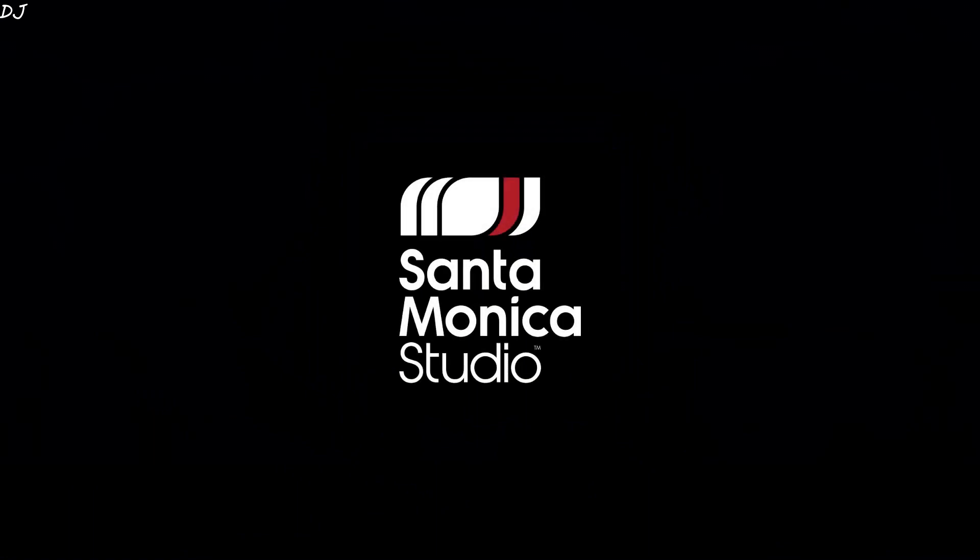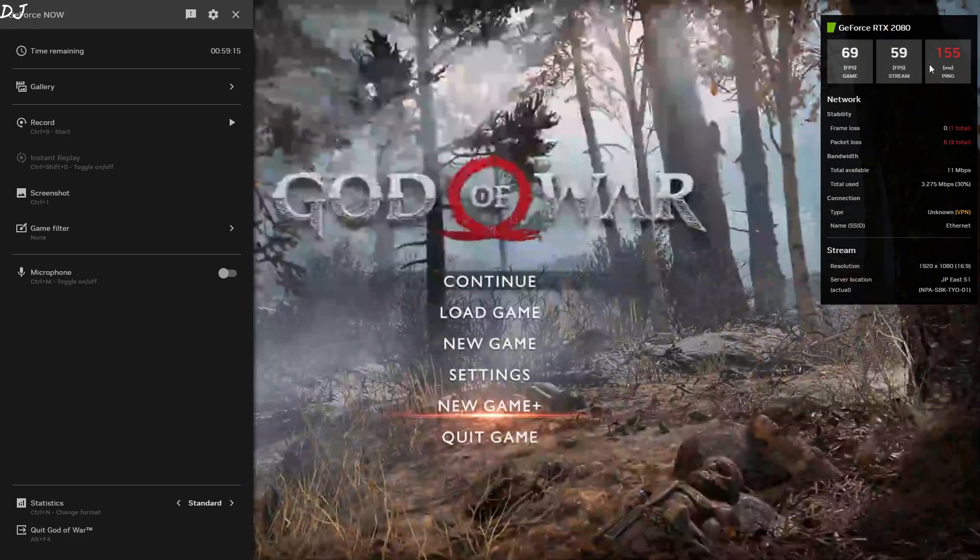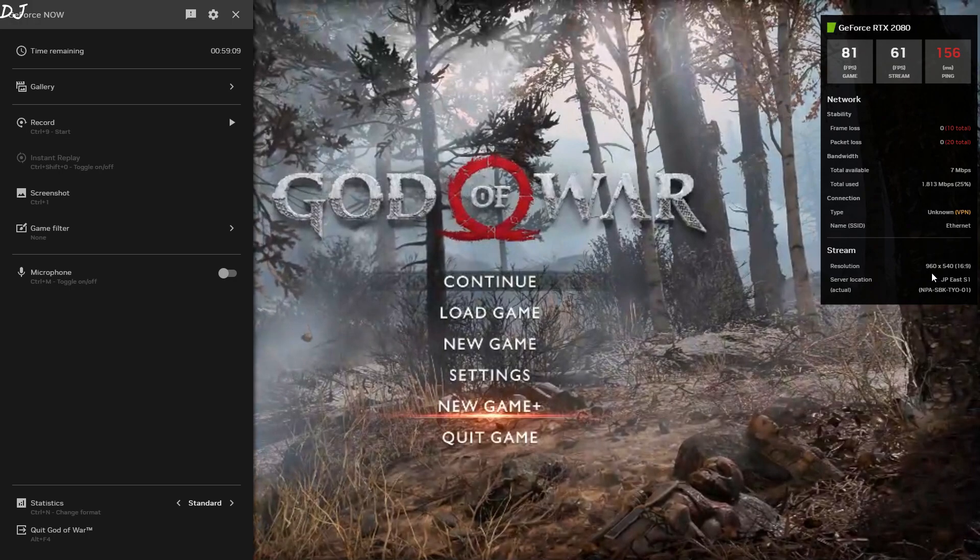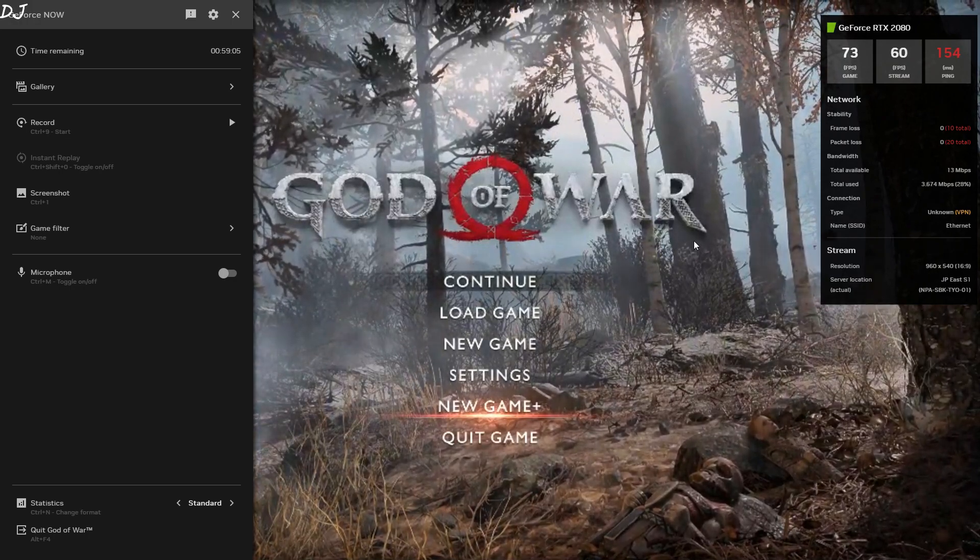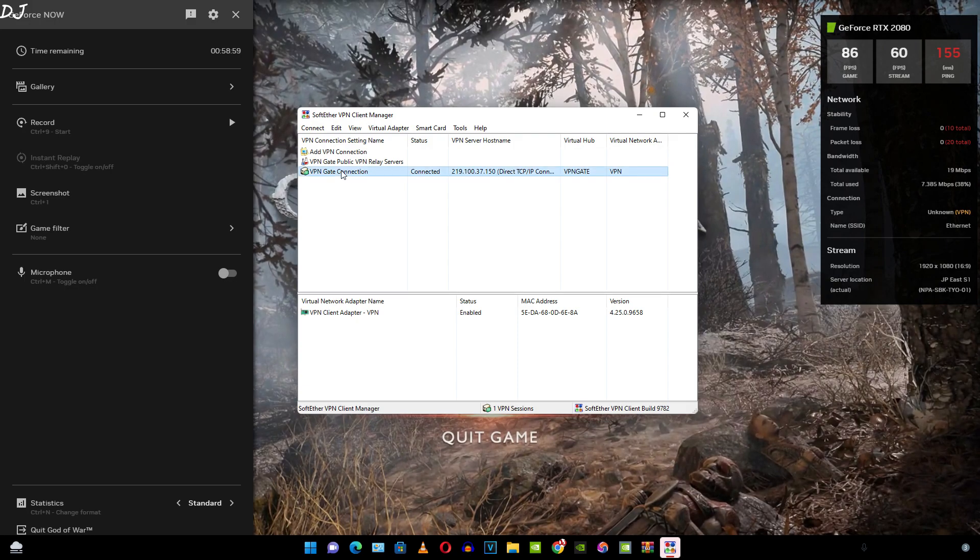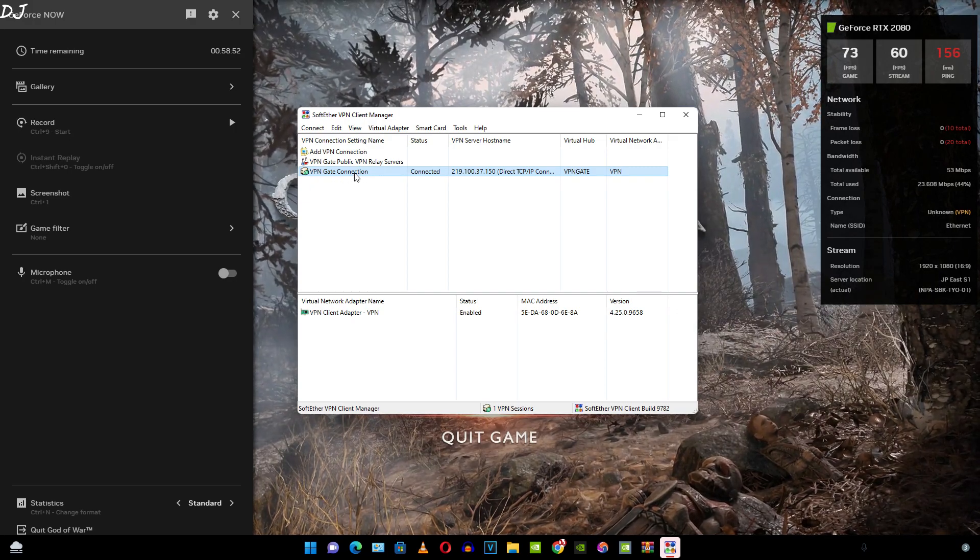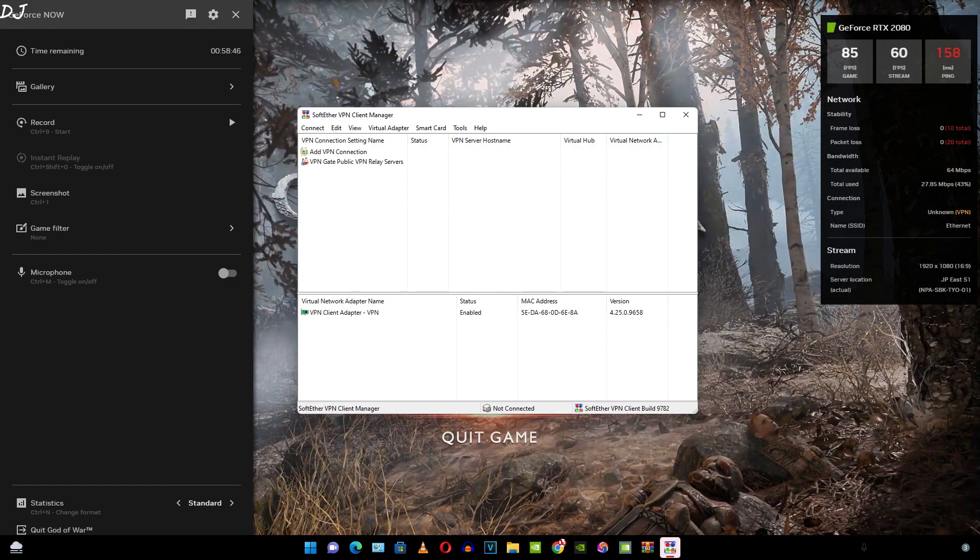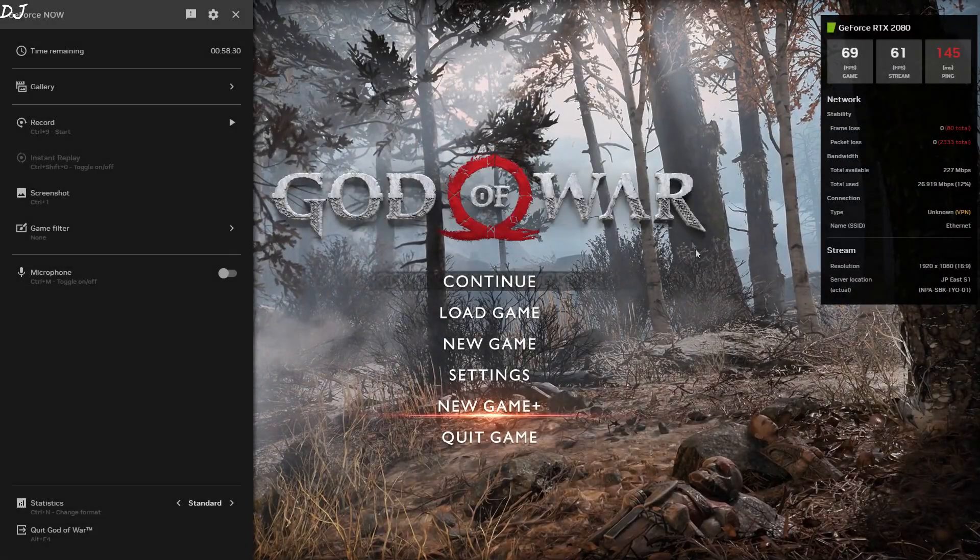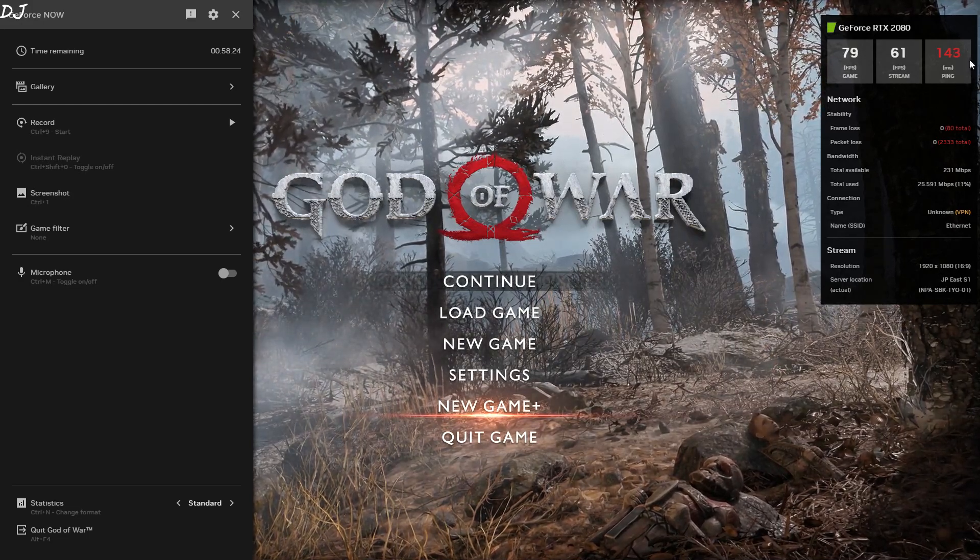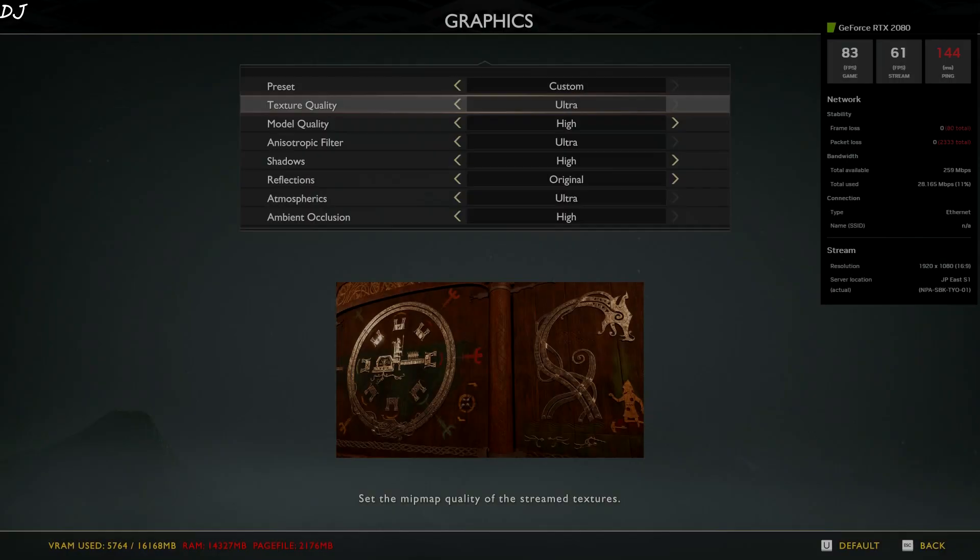I will enable the performance overlay. Need to press the CTRL plus G keys together. You can see getting 60 FPS here. Ping of around 155 milliseconds. Poor stream quality. Resolution dropped down to 960 by 540 pixels. So I will just disconnect from the VPN. Press the Alt plus Tab keys together. Right click on this third option: VPN Gate connection. Select disconnect. That's it. You can close this. Back to our stream. You can see resolution changed to Full HD. Getting a ping of around 145 milliseconds. In-game FPS is around 80. Stream FPS is around 60.